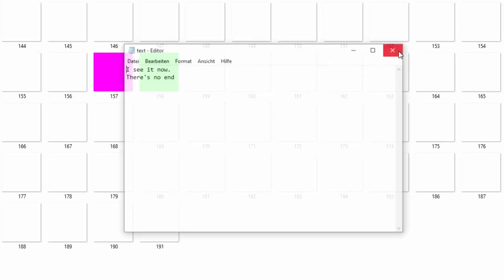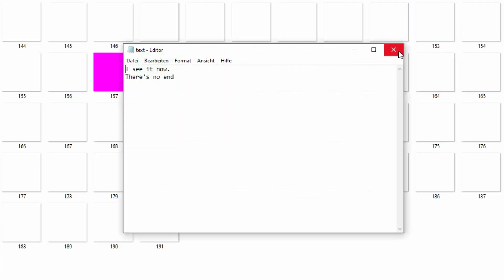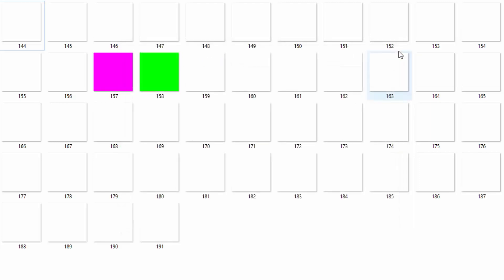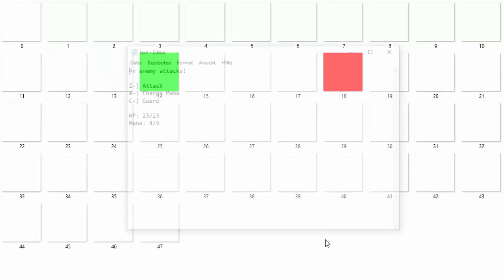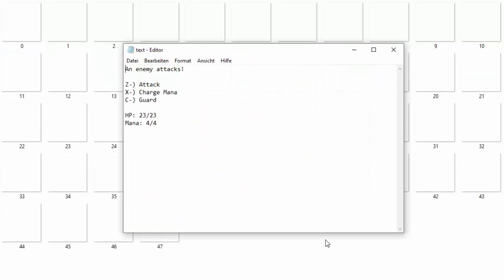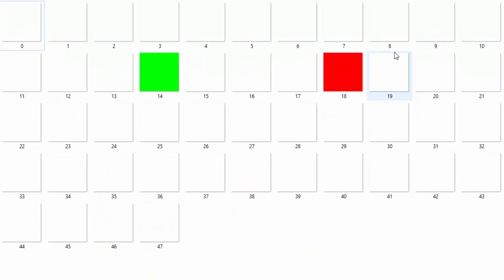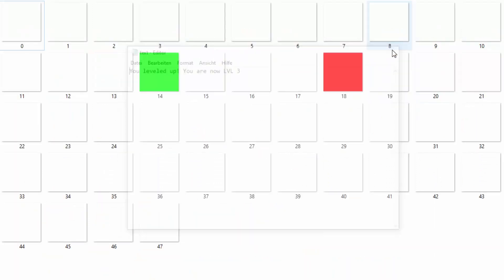I see it now. There is no end. Excuse me, what? Enemy attacks. Fuck. Yay, I'm level 3 now. Nice.